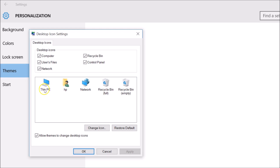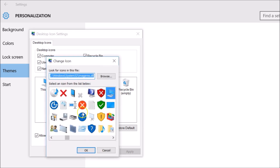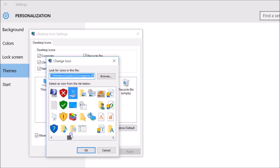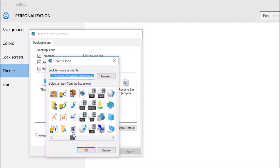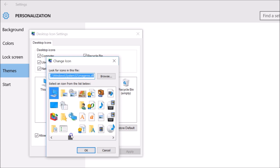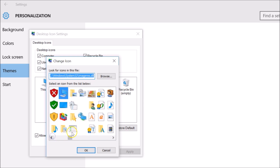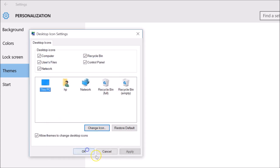I want to change the icon of 'This PC', so I just need to select it. Here we have the Change Icon button — click on that. You can see 'Select an icon from the list below'. You can move the slider to see various icons. Just select the icon that you like. I like this one, so I select it and click OK.